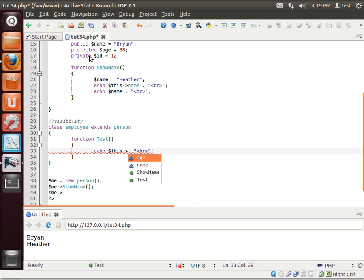Because ID's private. Private means it's only available to that current object, that current class. So you could use it in this function show name, but you can't use it down here in other classes or outside of the class.